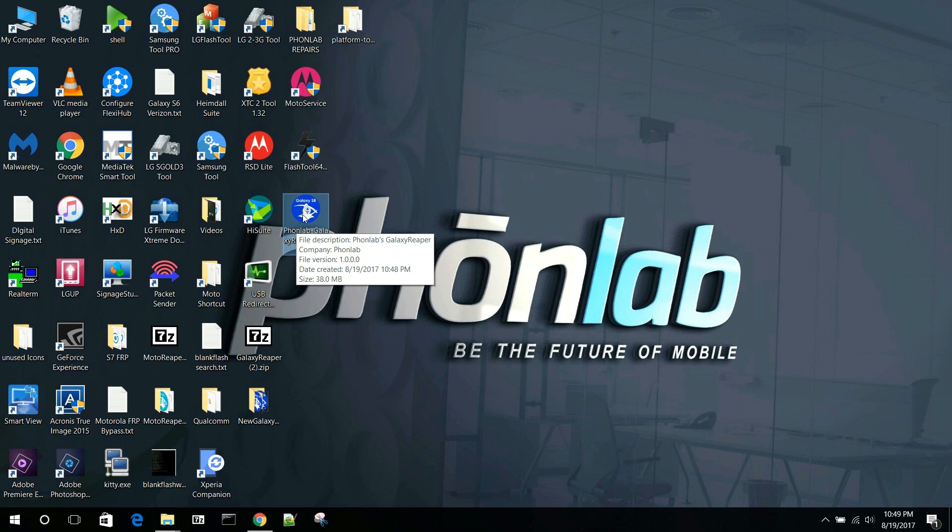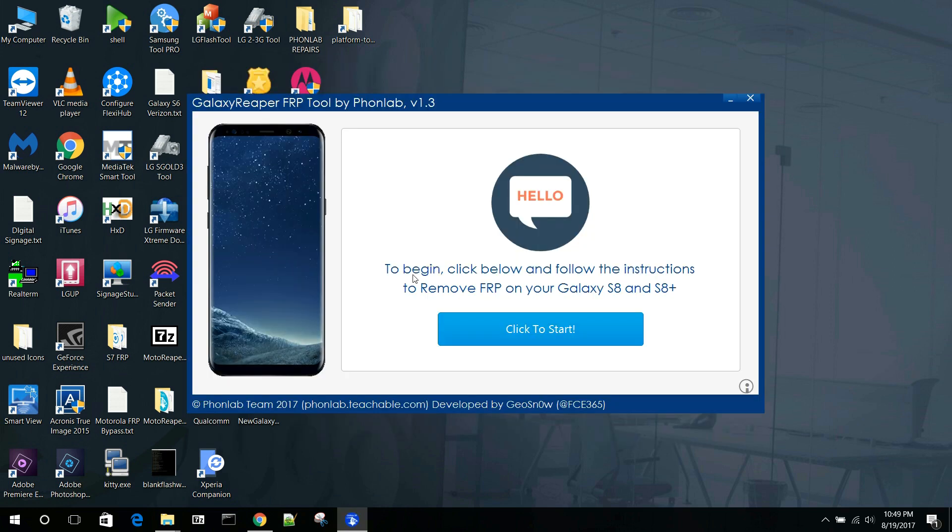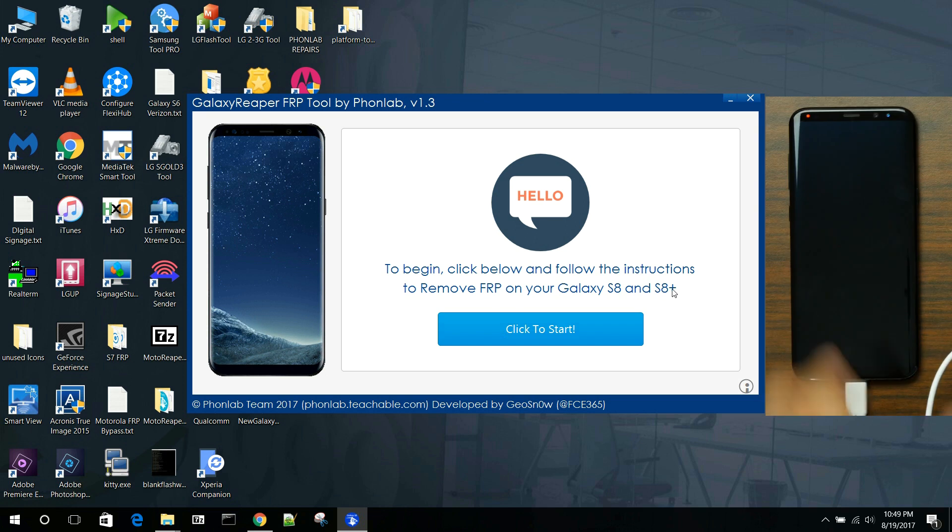This is called PhoneLab Galaxy Reaper, and if you've seen Moto Reaper, you'll have an idea of how this functions and what this is all about. This is about removing FRP on a Samsung Galaxy S8 and S8+.